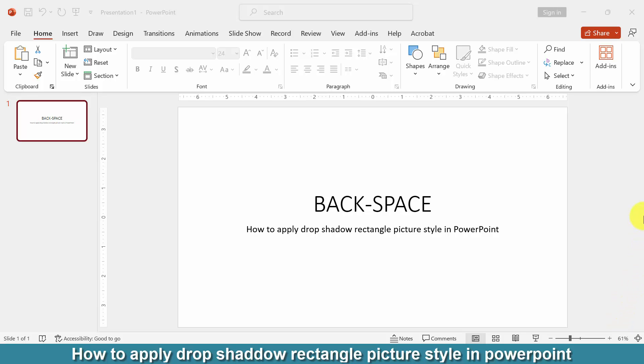Firstly we have to open a PowerPoint presentation. Then we want to make a picture drop shadow rectangle effect or style.